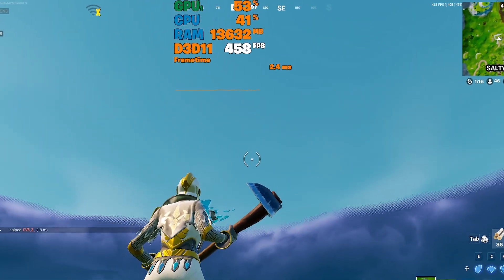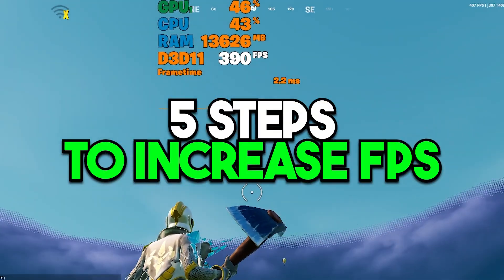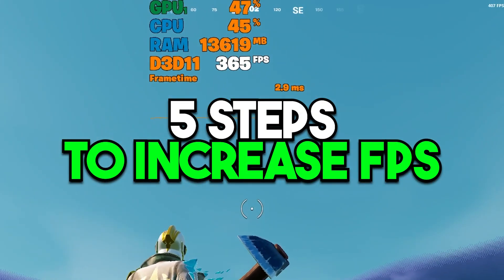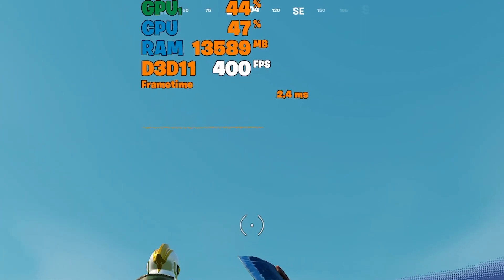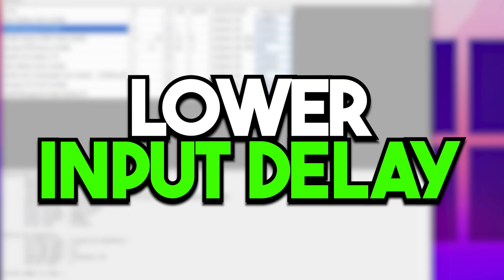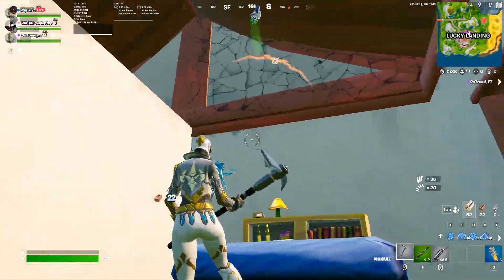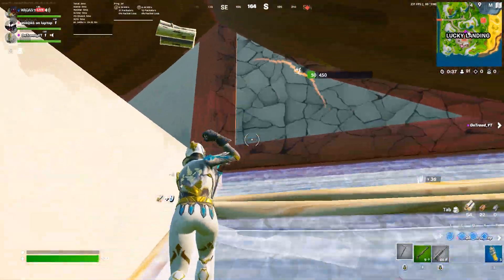In this video we are going to cover 5 settings you need to follow on your PC if you want to increase your FPS, fix lag, lower your input delay and lower your ping while you're gaming in Fortnite.